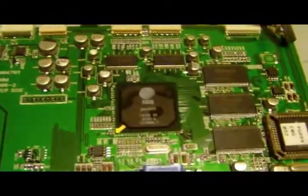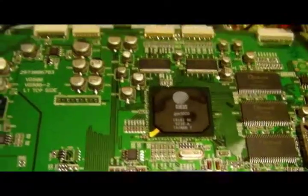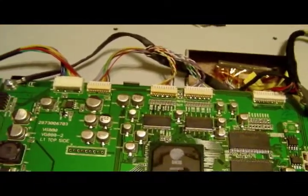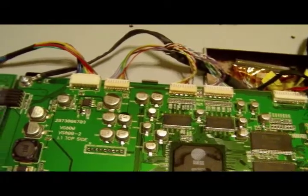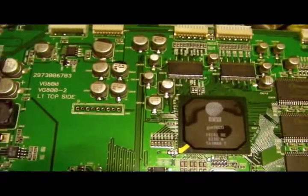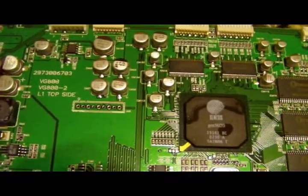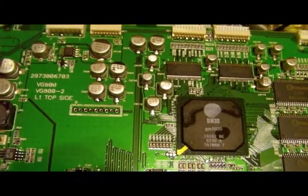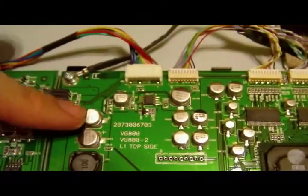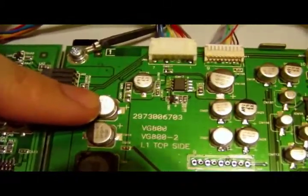Now, these are all surface mount capacitors, and from what I found on reading, somebody was saying that this capacitor right here is the one that fails.